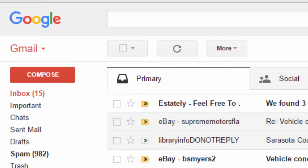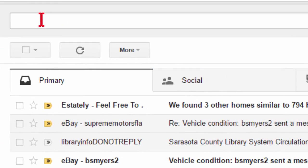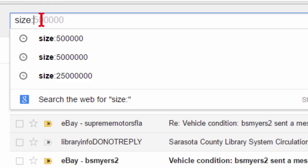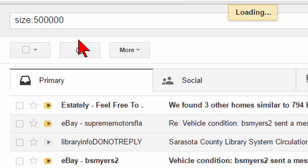First thing you want to do is, in your Gmail account, up here in the search box, type in "size:", colon, and then a file size. So if we start out with 500,000, what it'll do is show us all the emails that have attachments that are 500,000 bytes — or half a meg — or larger.